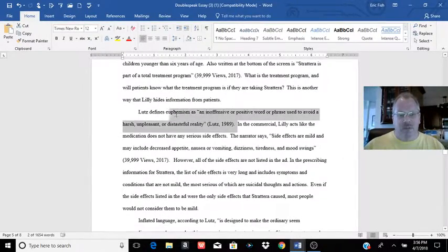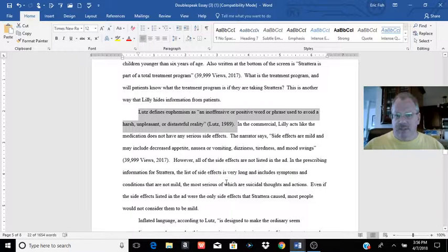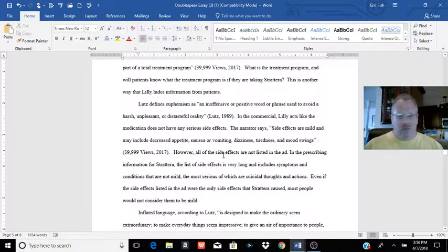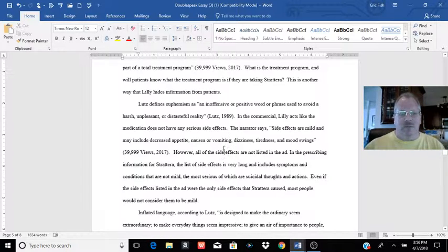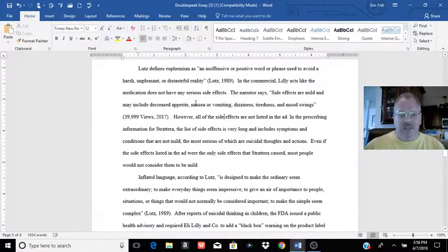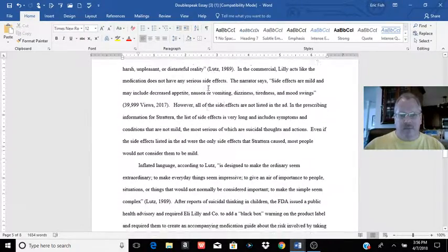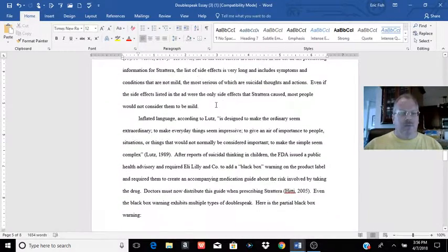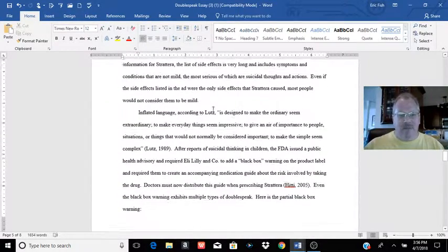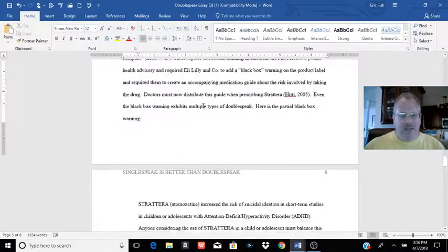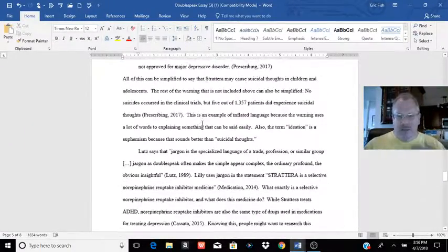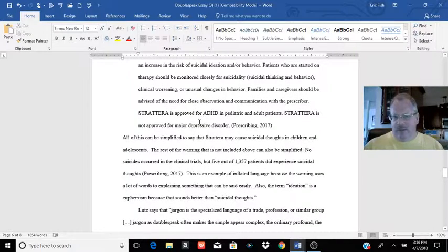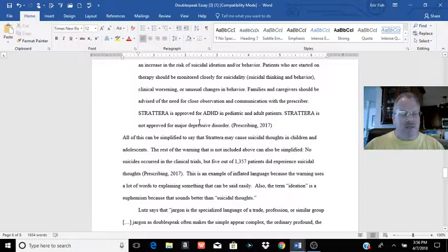Then she kind of takes us through the ads. Notice before she gets going with a certain type of doublespeak, she defines it within her essay. Don't just start going off and this is euphemism, yada, yada, yada. Define euphemism. Tell us what you think it means, or what Lutz thinks it means. And again, she's given examples from the essay, from the advertisement or from the information the drug companies bringing out about Strattera. You can kind of see the basic pattern. Give a definition of the term, kind of show where in the source that you're seeing that term being used and then explain why you think it's that term.